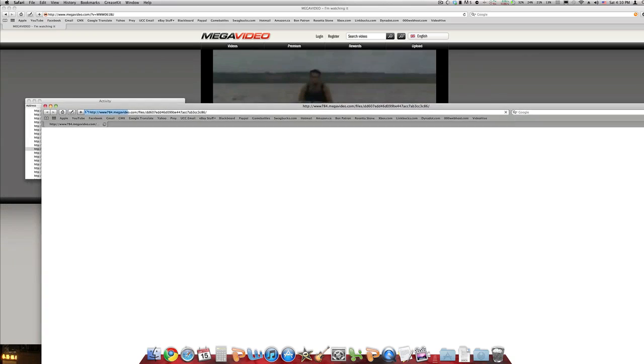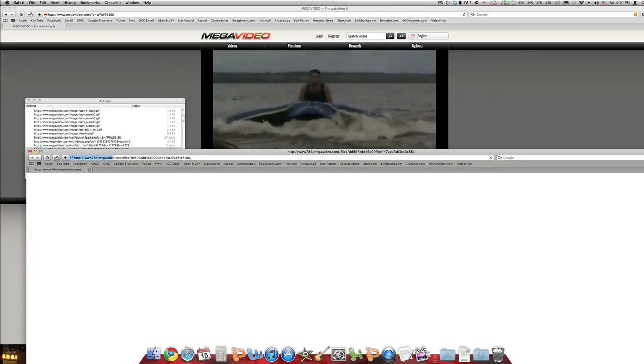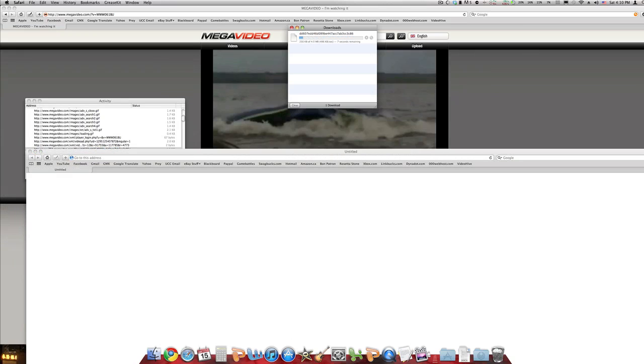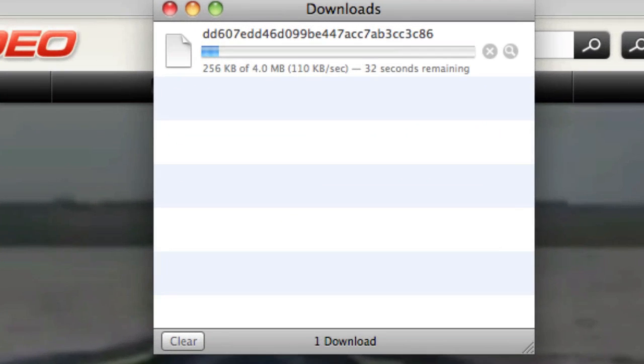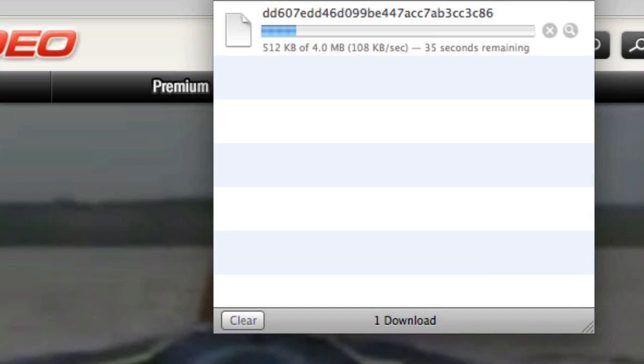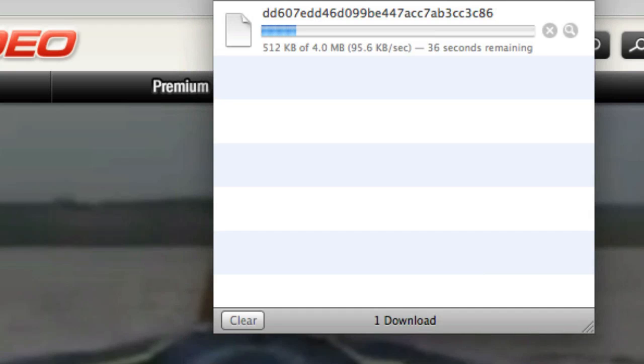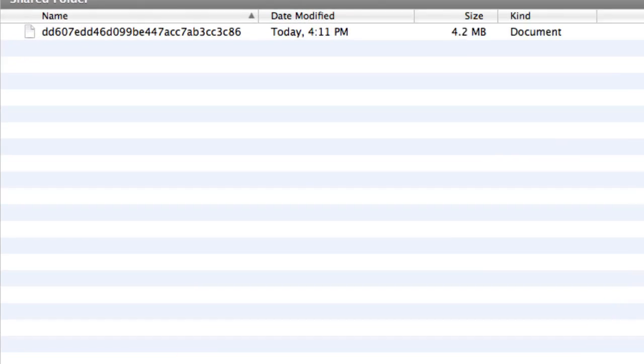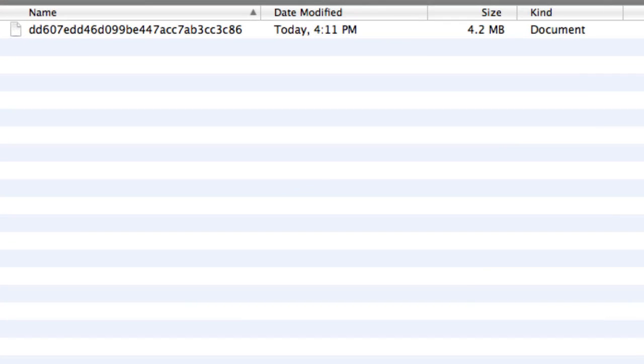It's going to bring up a page and then you should see in your downloads window here, it's going to start downloading. So as you can see here, this is the file that I just downloaded from Megavideo. The size is 4.2 megabytes, which is pretty similar to the one that was actually on the web page.